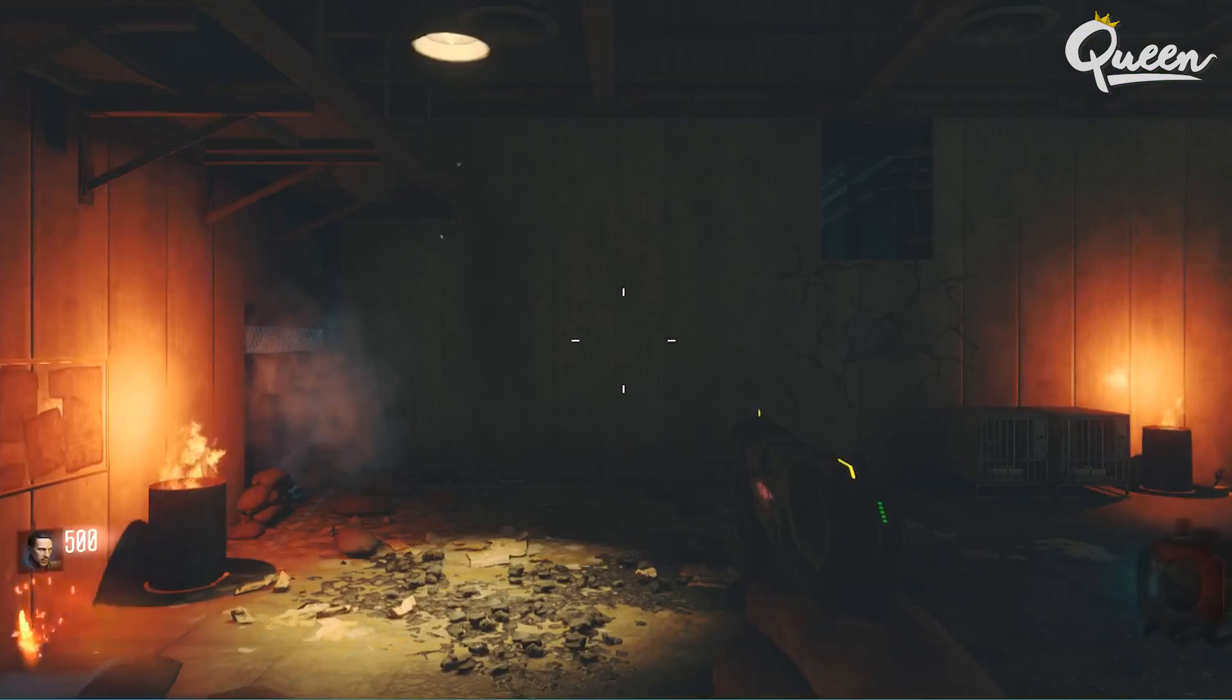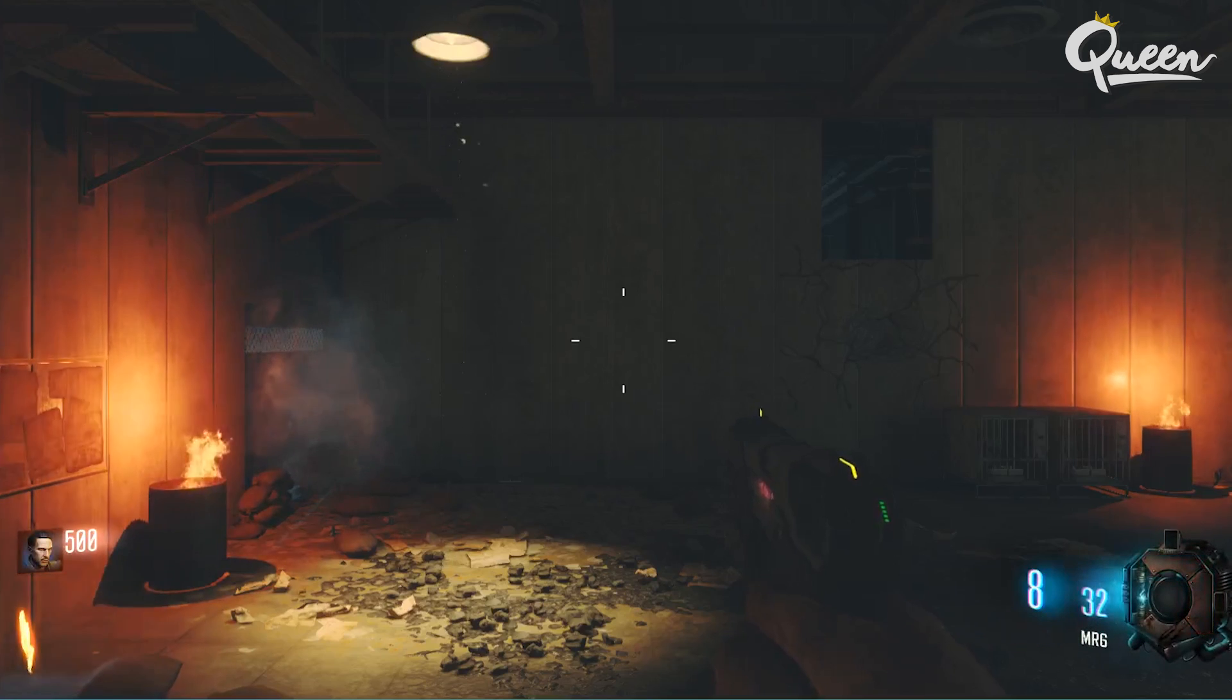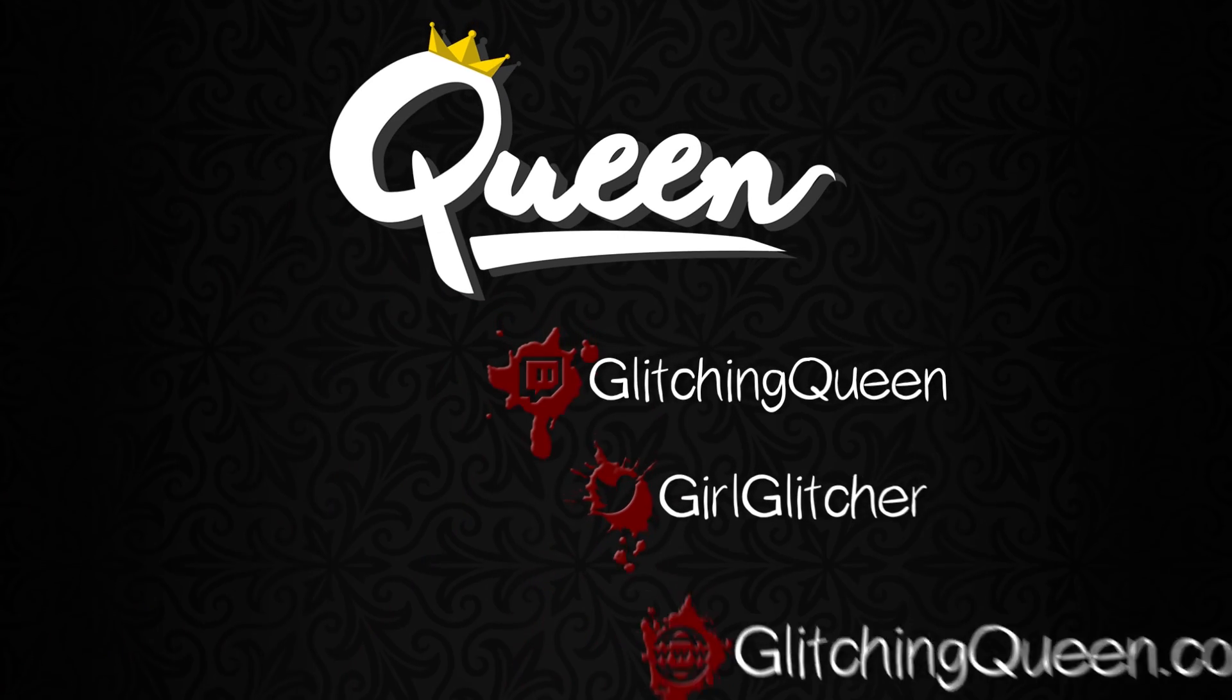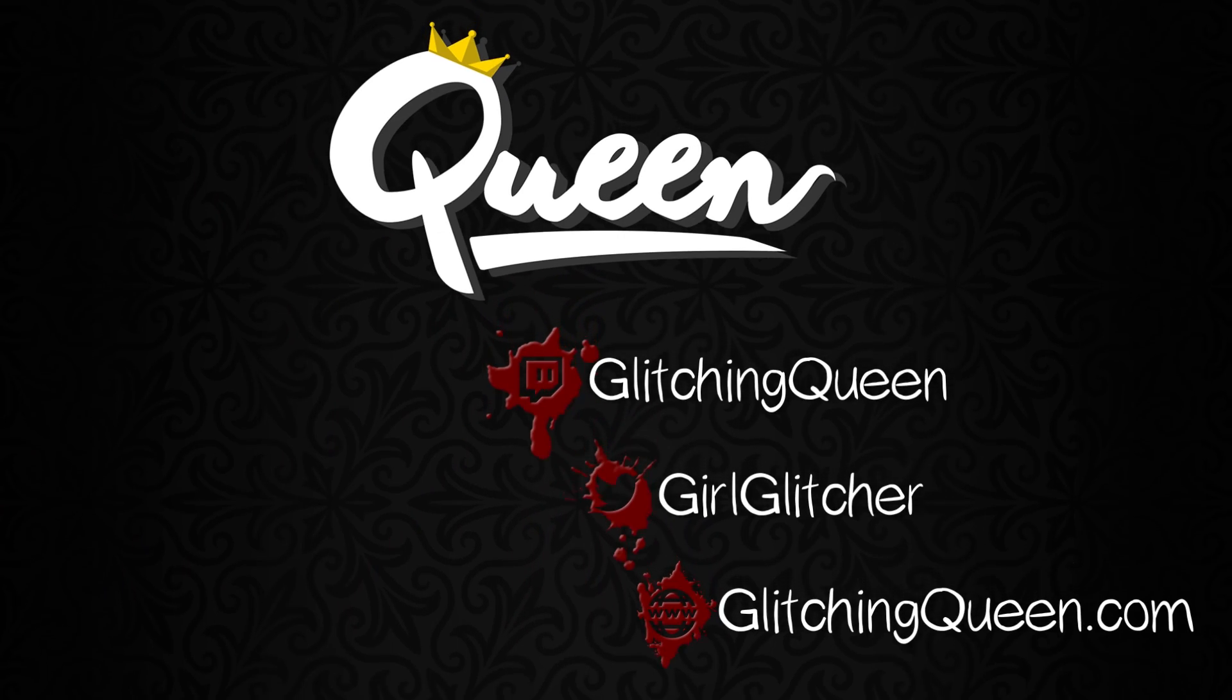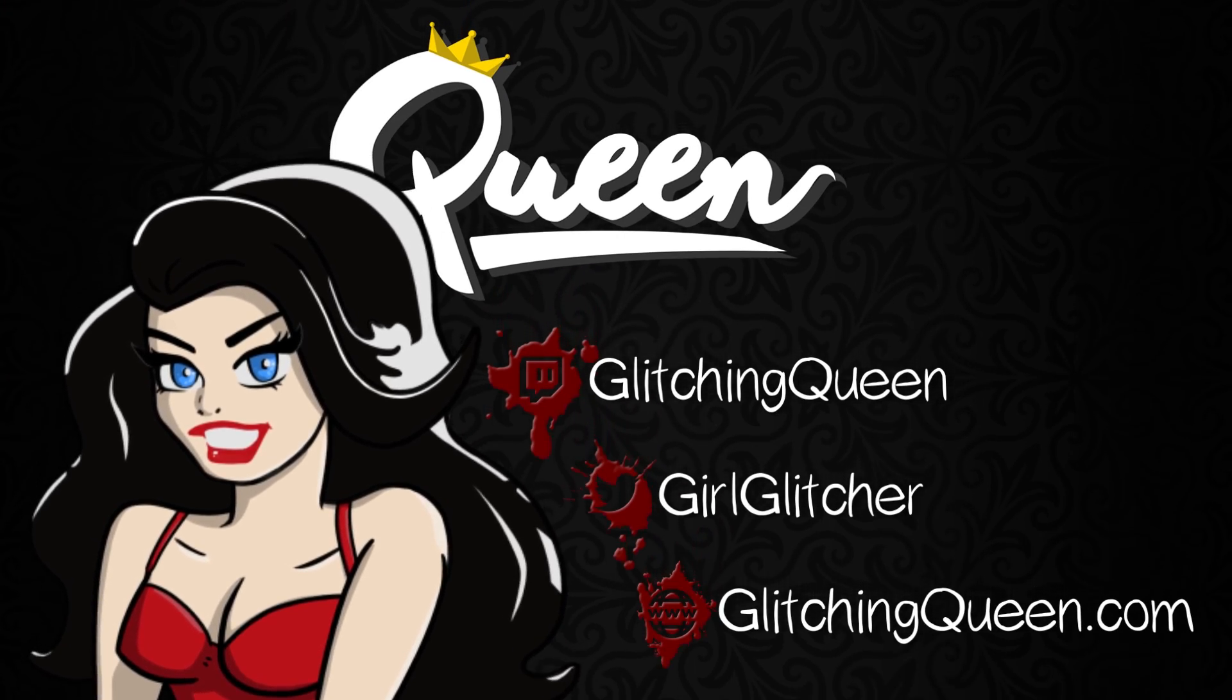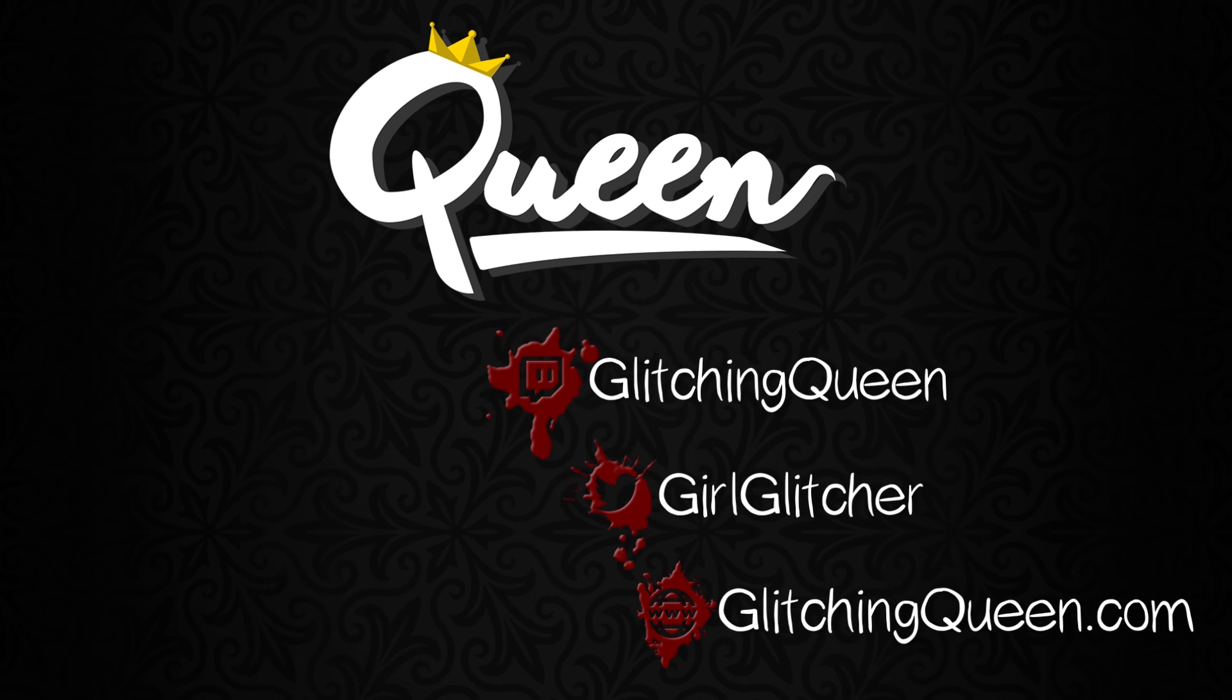But I hope this helped you guys out and we'll see you next video. Bye.